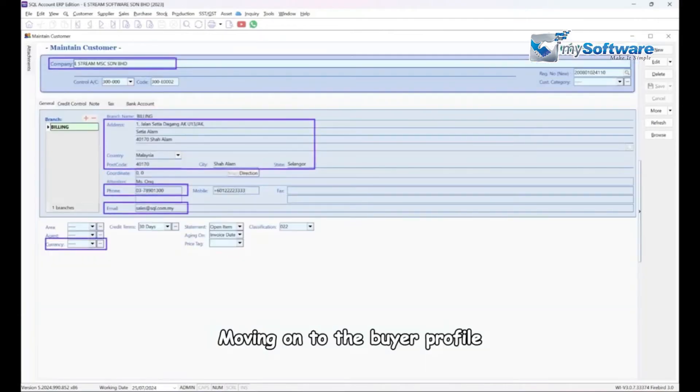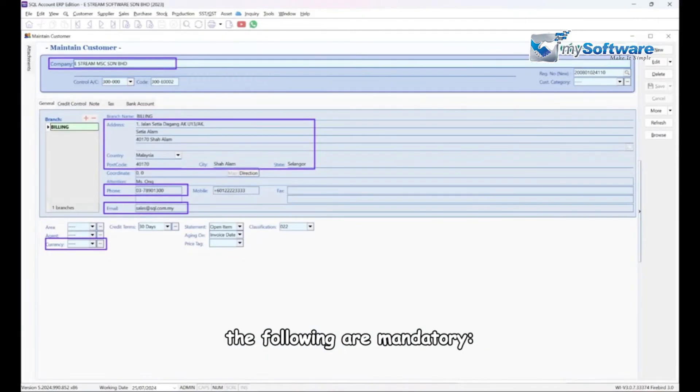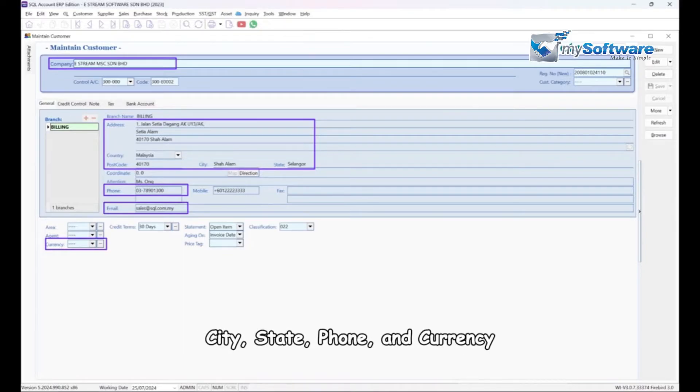Moving on to the buyer profile, under the General field, the following are mandatory: Company name, address, country, postcode, city, state, phone, and currency.